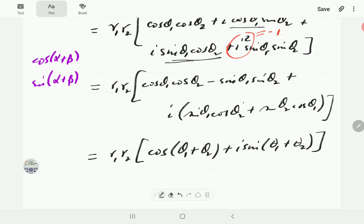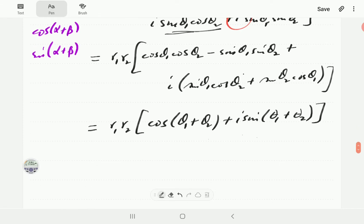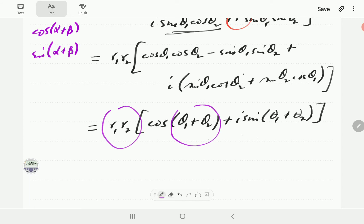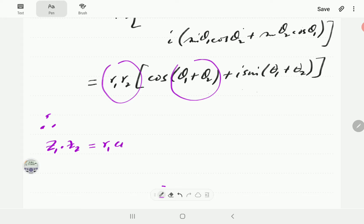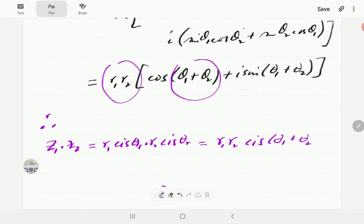What we notice is that when you multiply z1 and z2, the moduli multiply but the arguments add — so the arguments behave a bit like exponents. Therefore, z1 times z2 equals R1 cis θ1 times R2 cis θ2, which simply equals R1 R2 cis(θ1 + θ2).